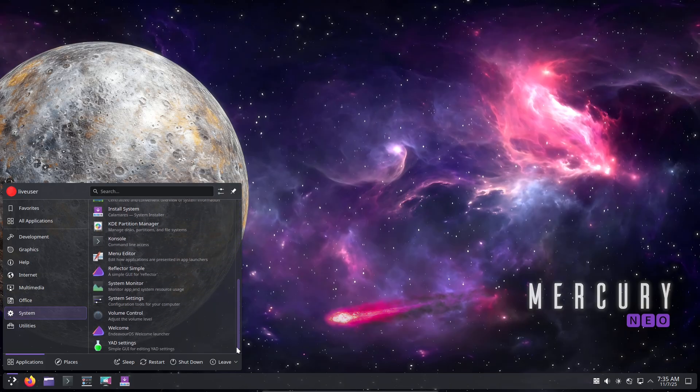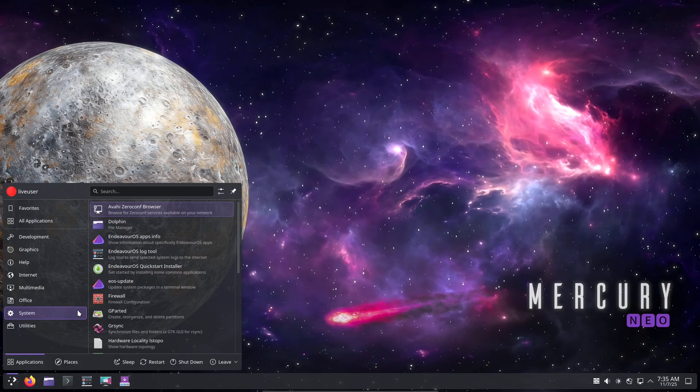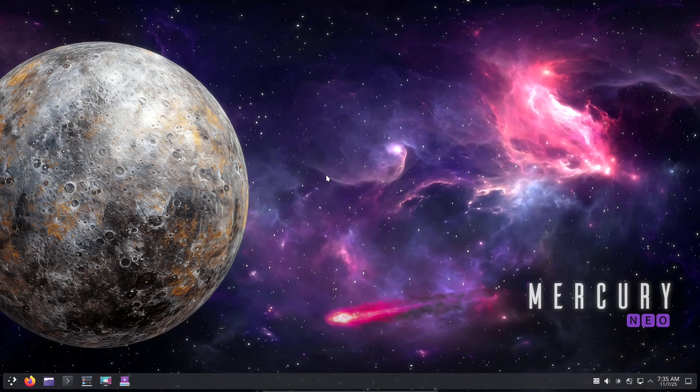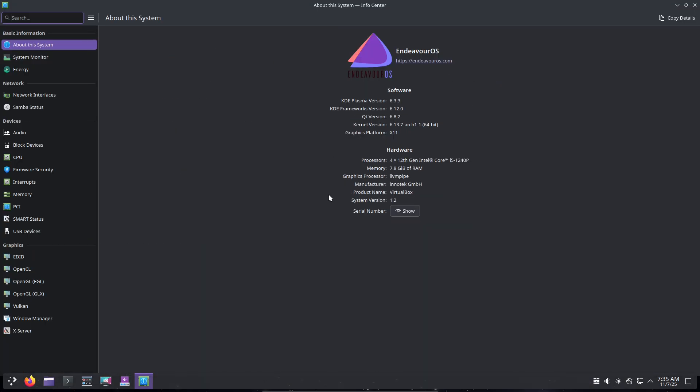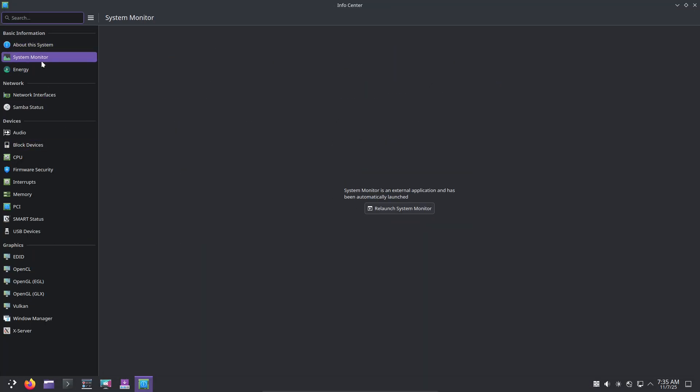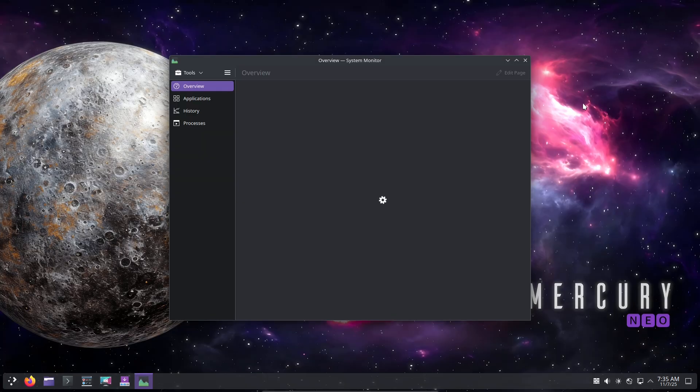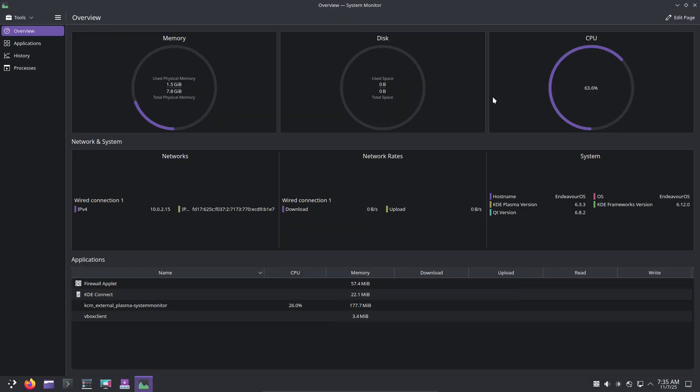It's arch-based under the hood, but the default live and install environment and theming make the distro feel approachable and stylish straight away. If you like Plasma's capabilities but want a splash of designer flair out of the box, Endeavor OS nails that balance.